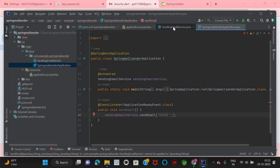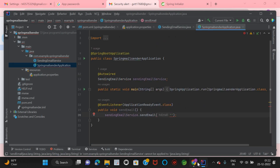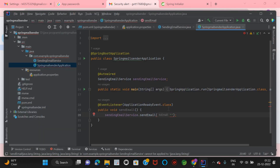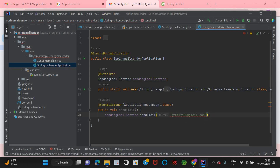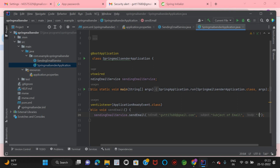I'll name the method sendEmail. Inside it, call emailSendingService.sendEmail() with the to email address taken from the browser, the subject set to 'Subject of Email', and the body set to 'Thanks for sending the email'.